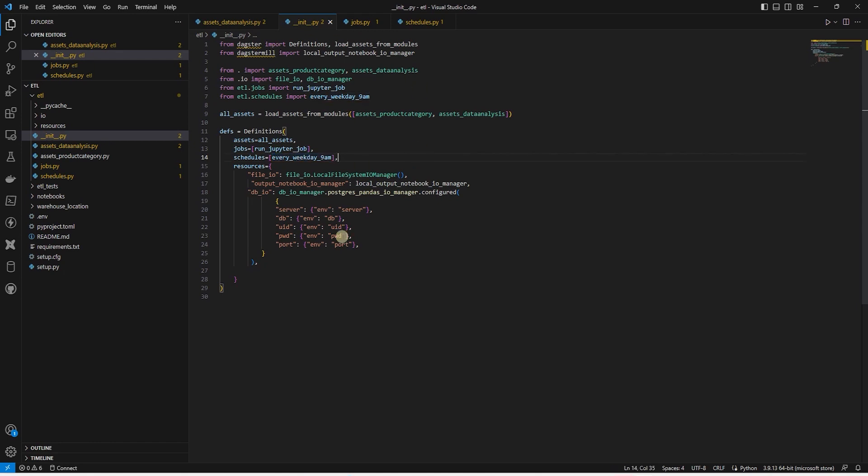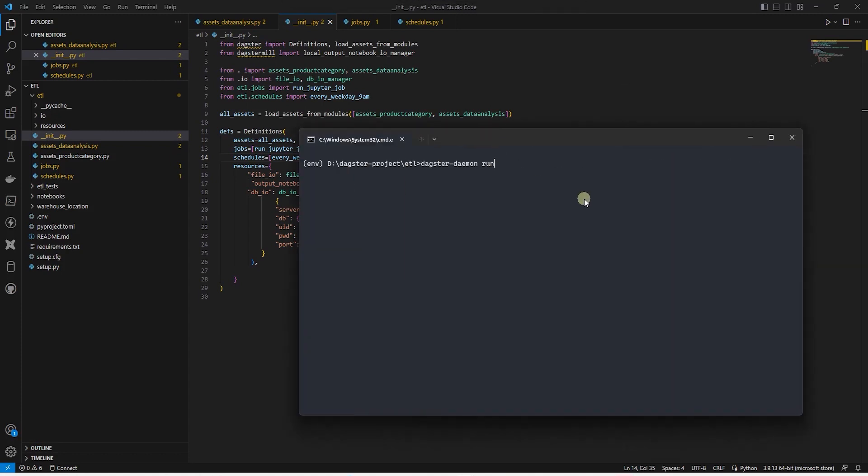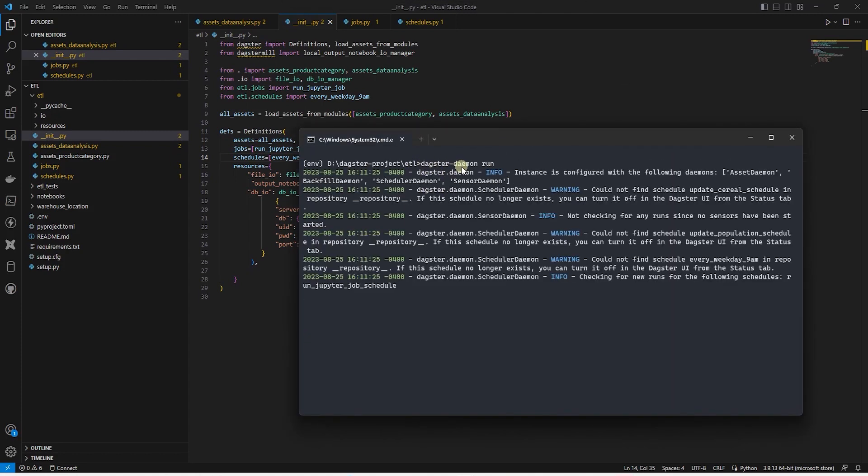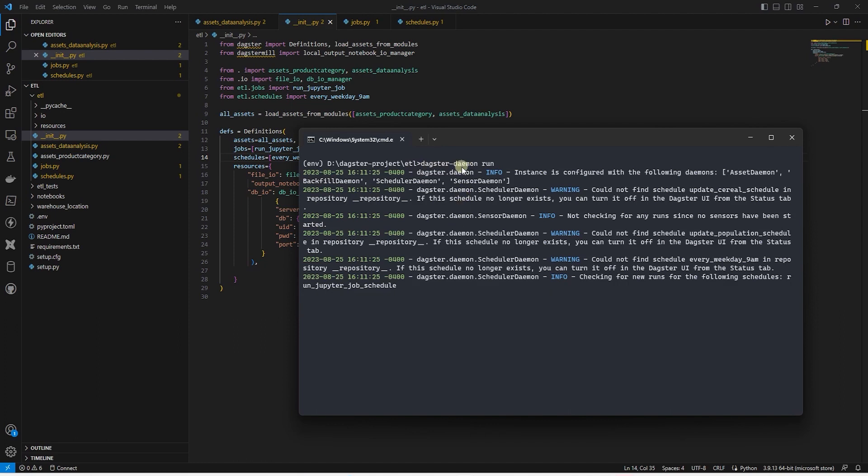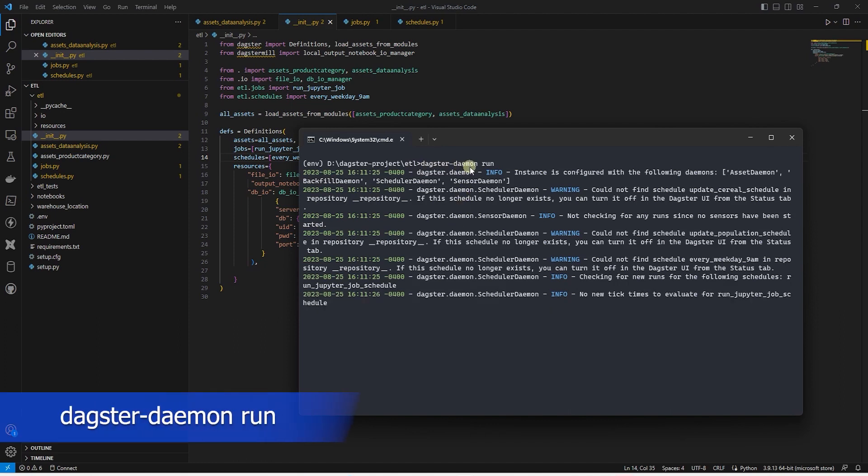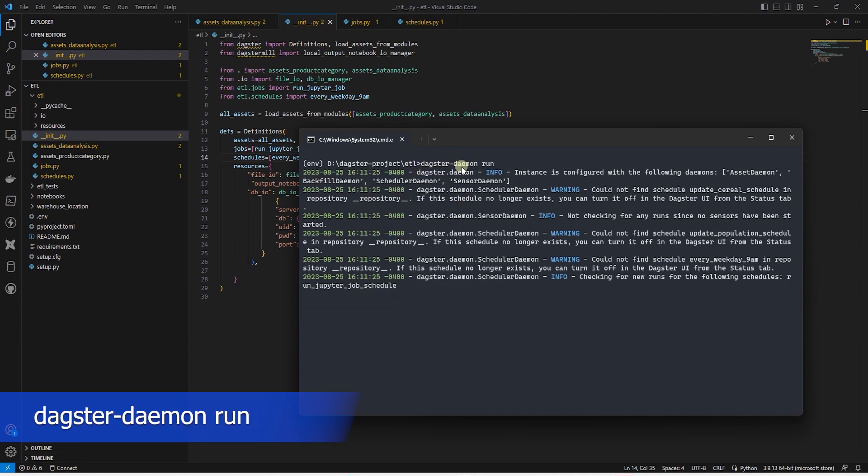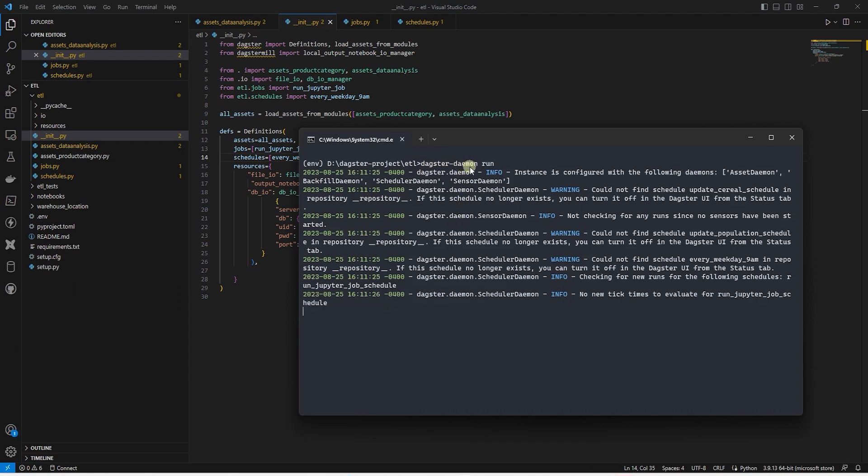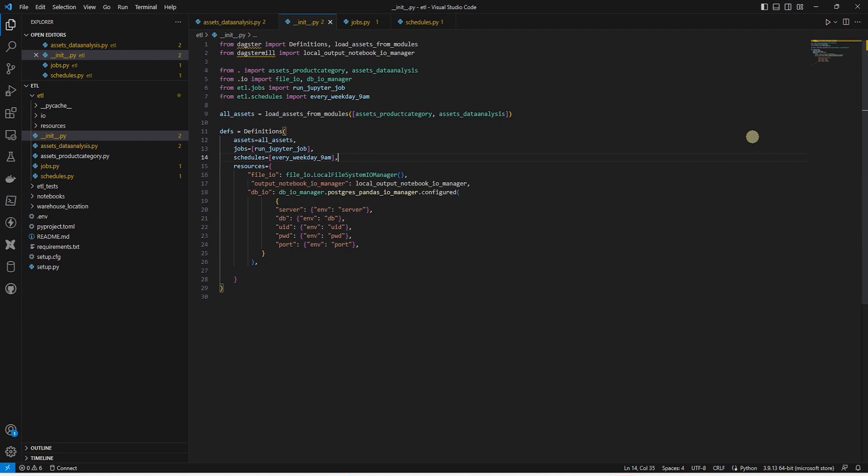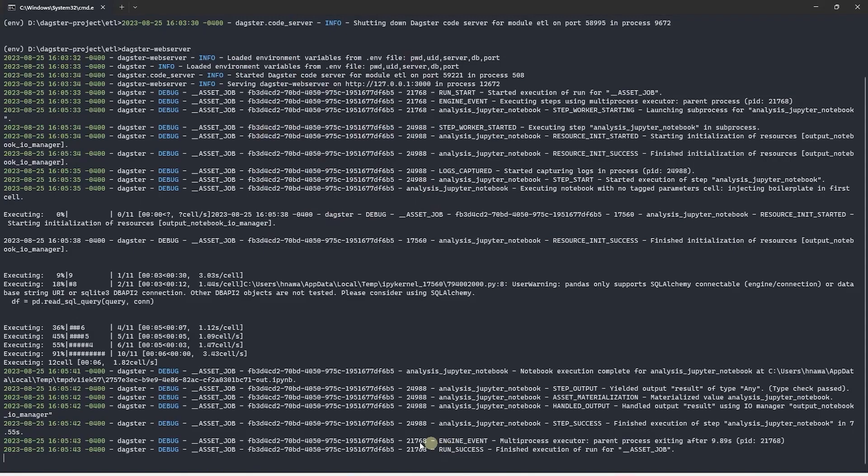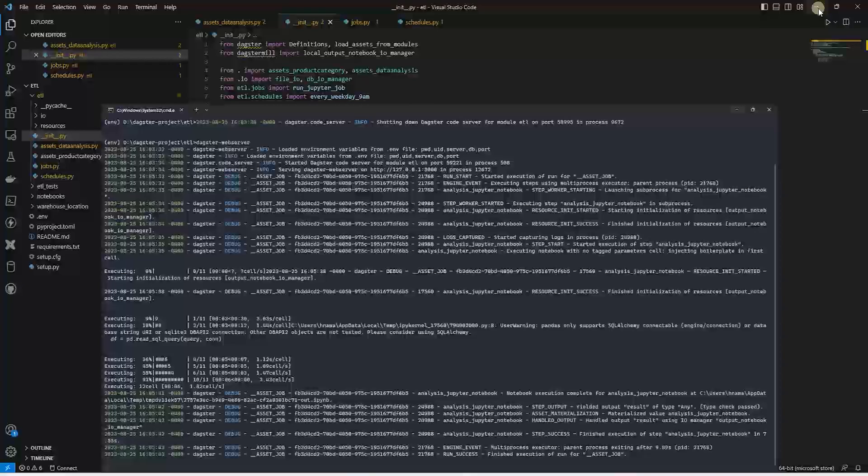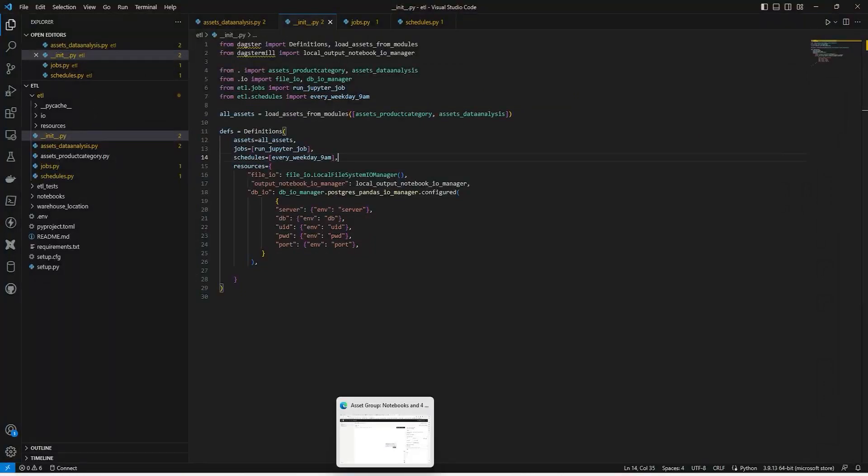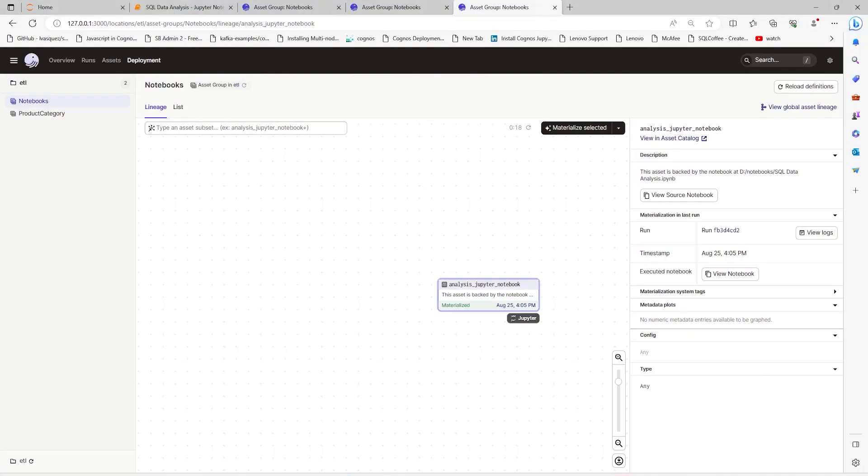Before heading back to the Dagster UI, make sure the Dagster daemon is running. And if it is not, then you can run it with dagster-daemon run command. The daemon is responsible for monitoring and executing our schedules. Make sure to run it in a separate command prompt or terminal. Do not terminate the Dagster server. Let's save all of our work and head to Dagster UI.